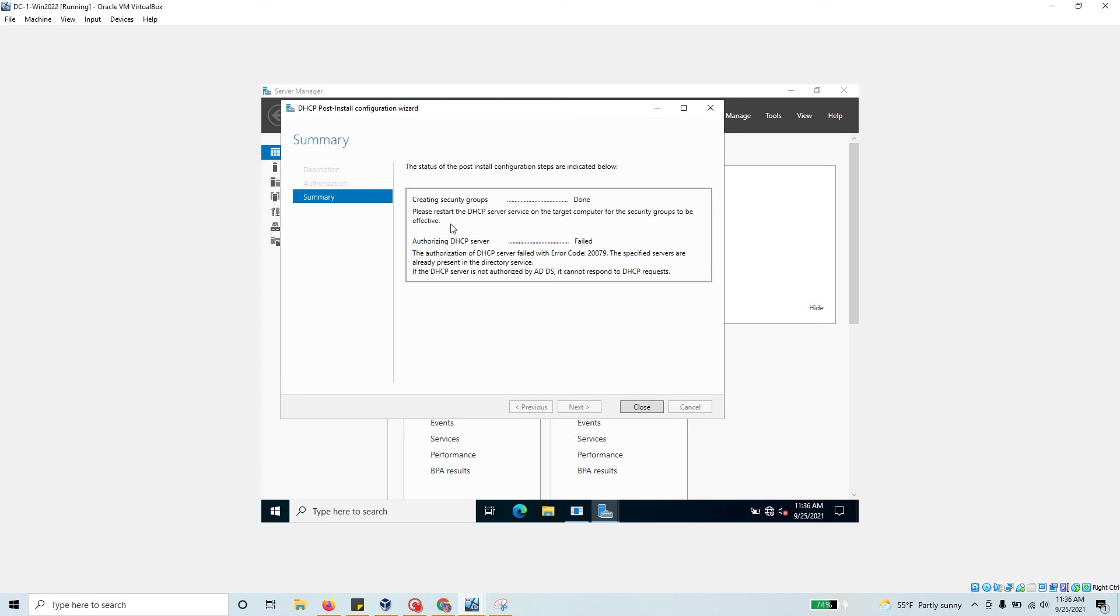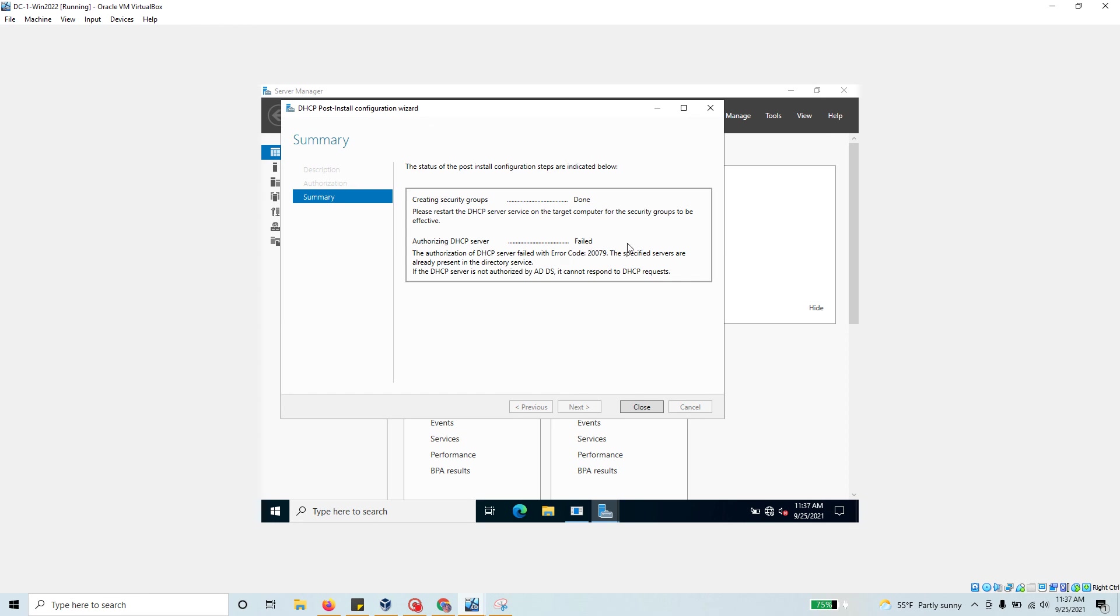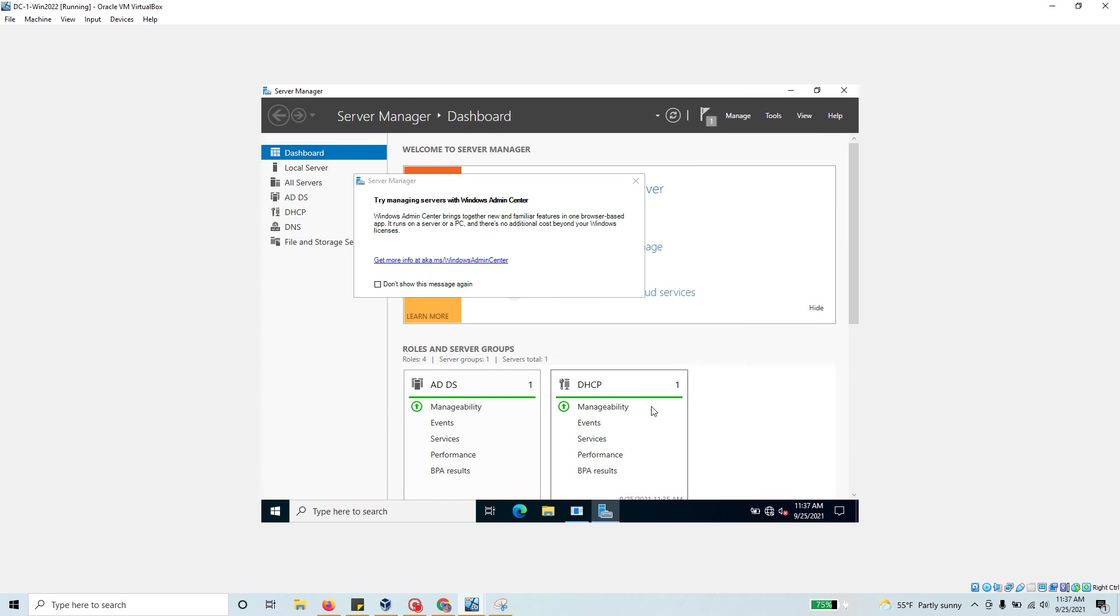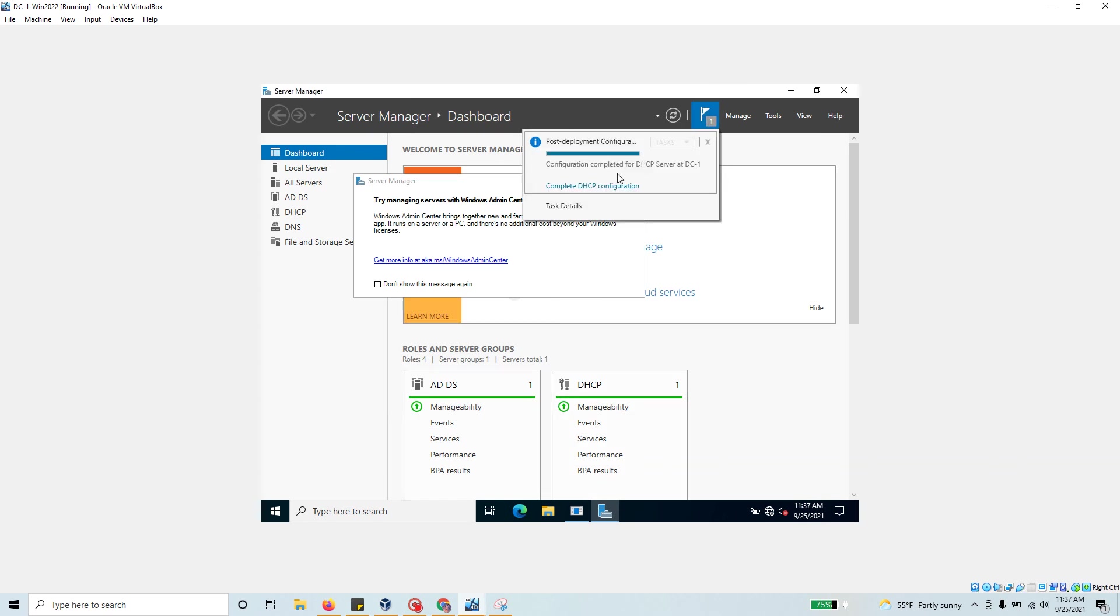The authorization of DHCP server failed with a record indicating the specific server is already present in the directory service. That's what we want. If the DHCP server is not authorized by Active Directory, it cannot respond to DHCP requests. I think for your case you'll probably see done for both. Let's click this and that notification is now gone. Your post-deployment is complete for DHCP server.